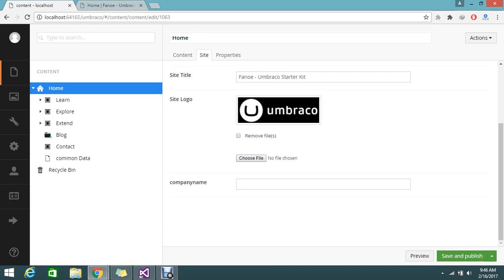The company name field is a text string type — it will give you a text box. I am going to add my company name and save.